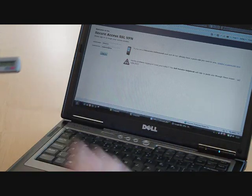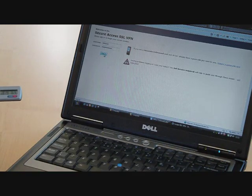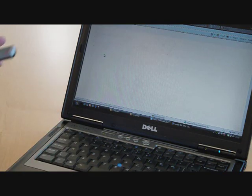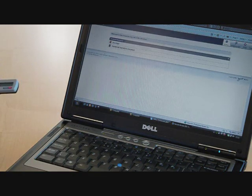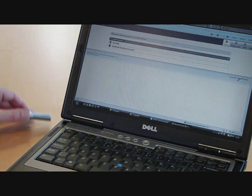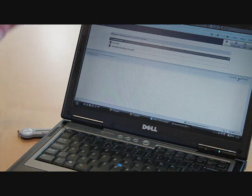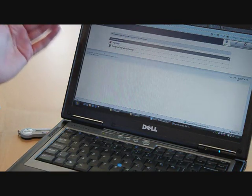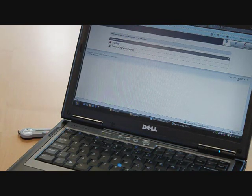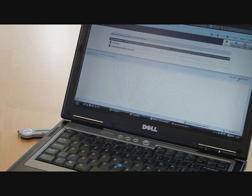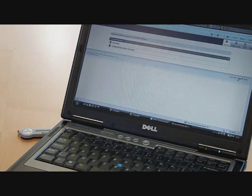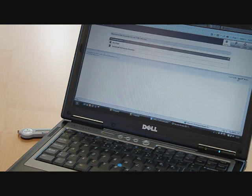That number changes every 60 seconds, so it won't be valid in 60 seconds time. The passcode gets sent to the Juniper, which sends it on to Signify's authentication servers. The servers then confirm whether that passcode is correct for this user, Norman Fletcher.